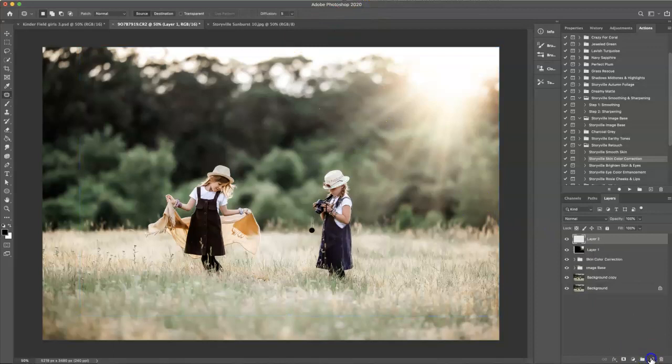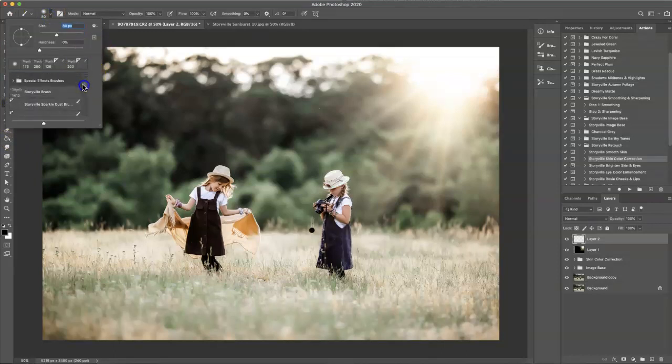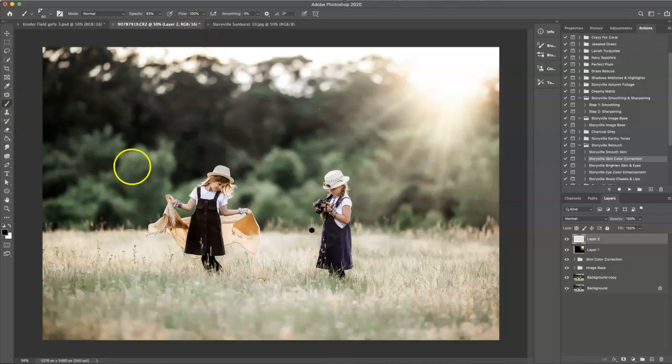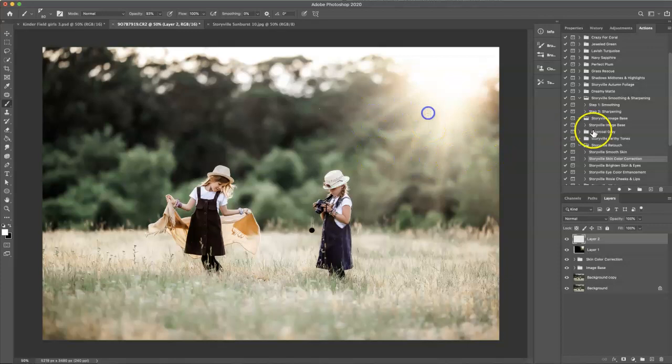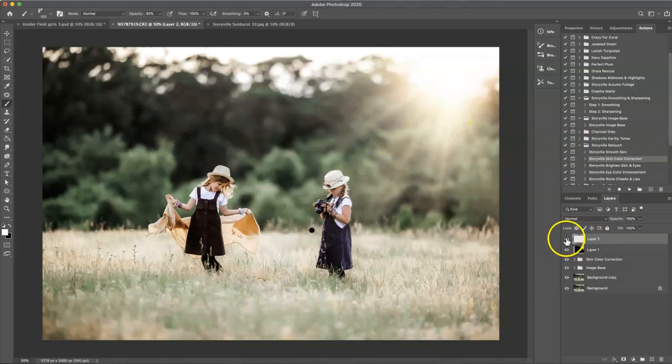And then I want to add a little dust into the air. So I'm going to take a brush and grab the Storyville Sparkle Dust Brush. I believe this is the first one out of the set, and I'm just going to run it along here. Actually, I might want to make that a little bit bigger so you guys can see it on your end. It just adds a little something extra to the overall image.